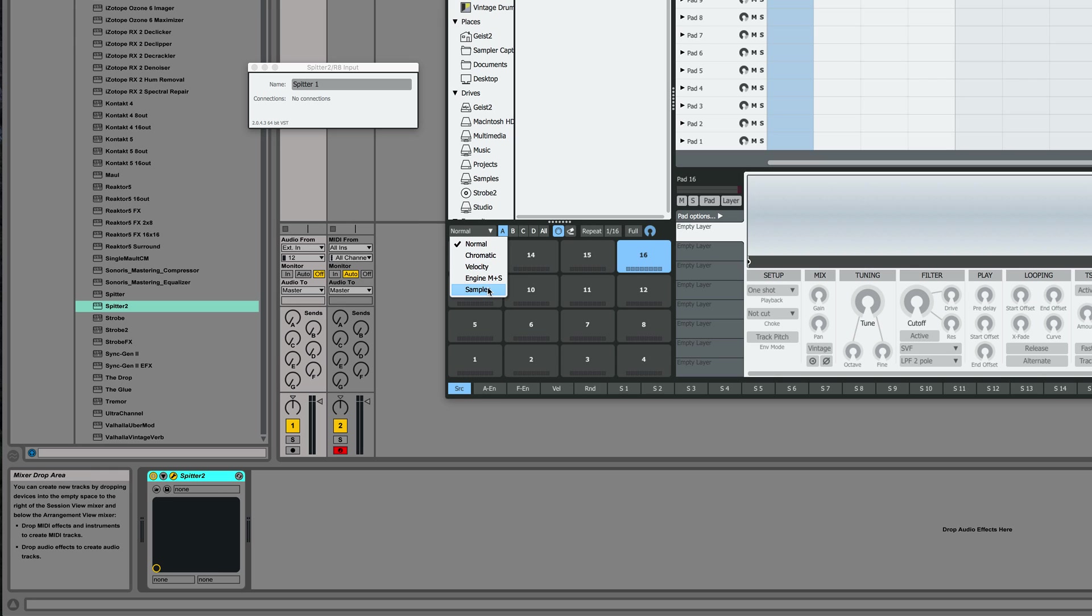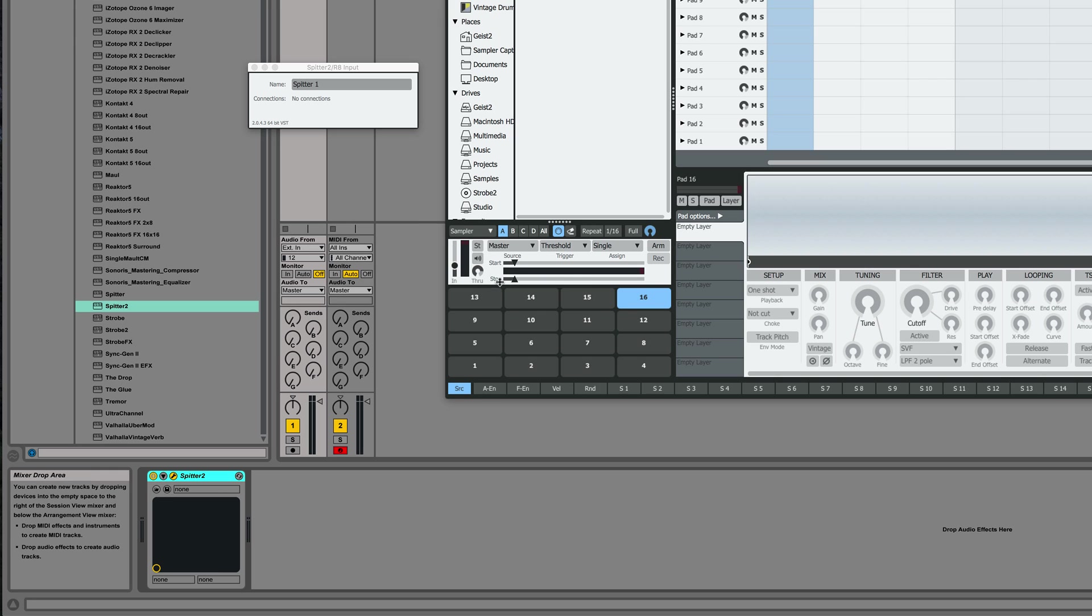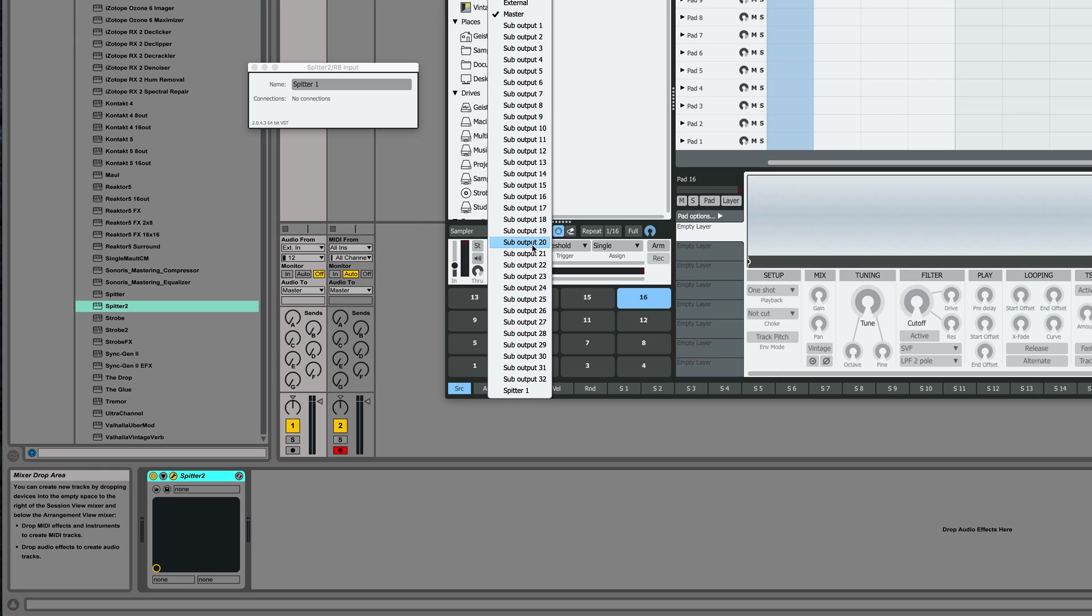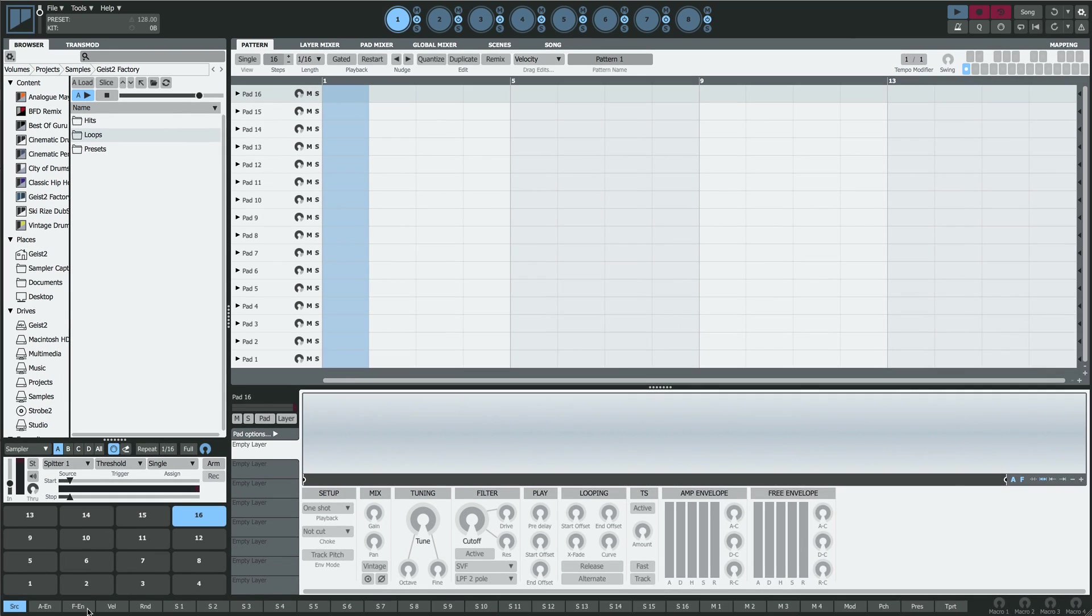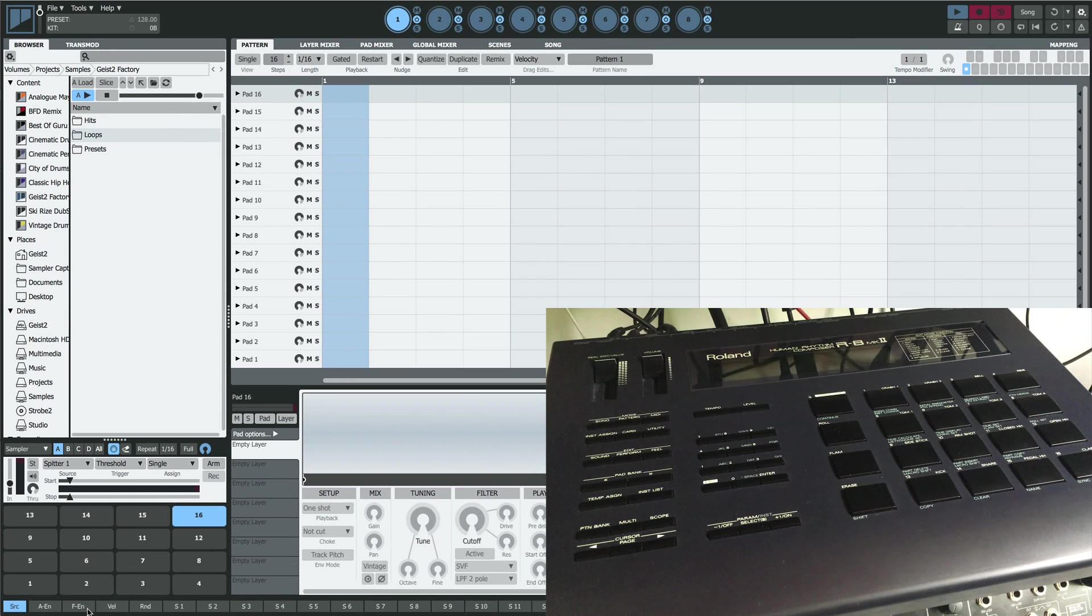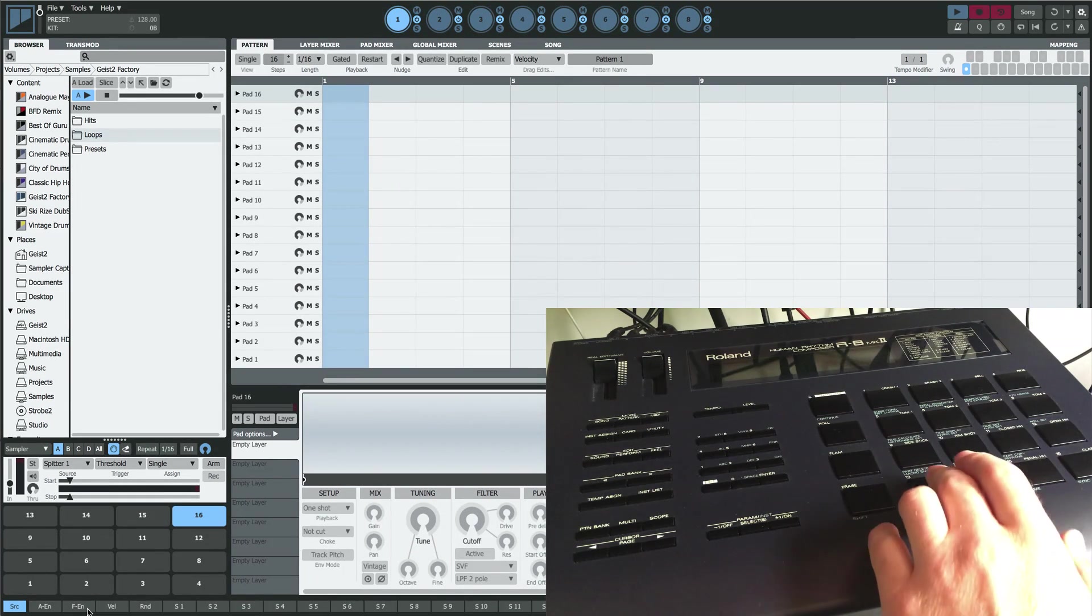Now when I switch the pads to Sampler mode and the input to Spitter, we should see the signal from the drum machine coming into Geist's sampler.